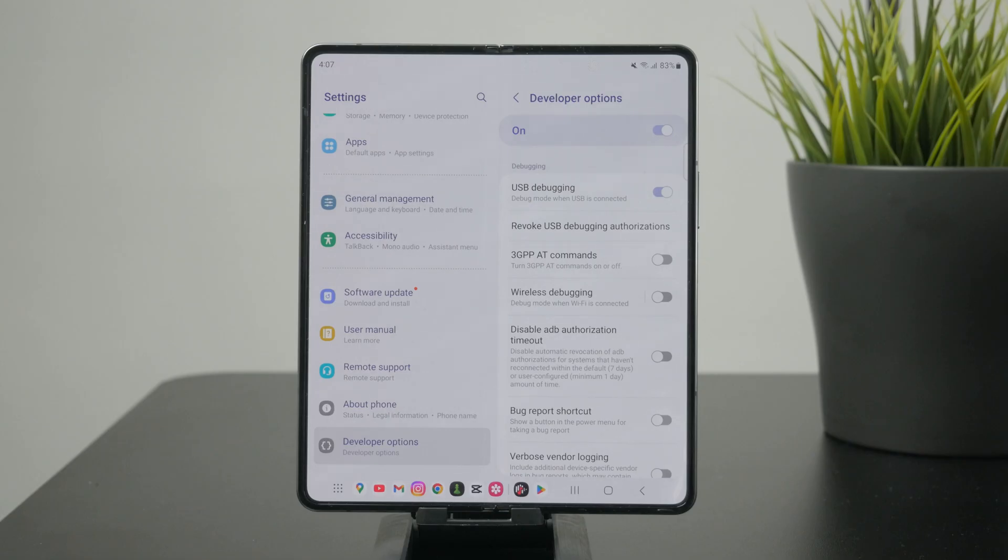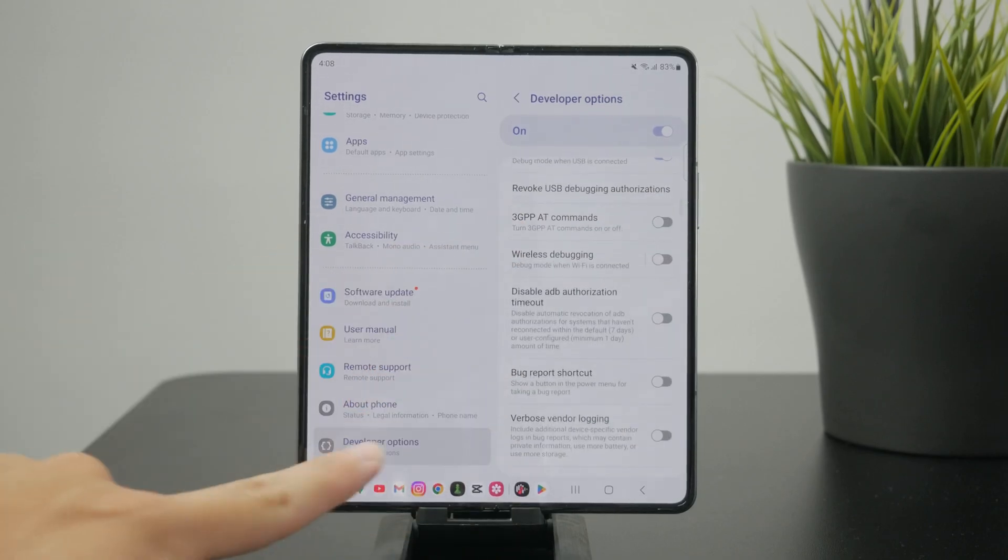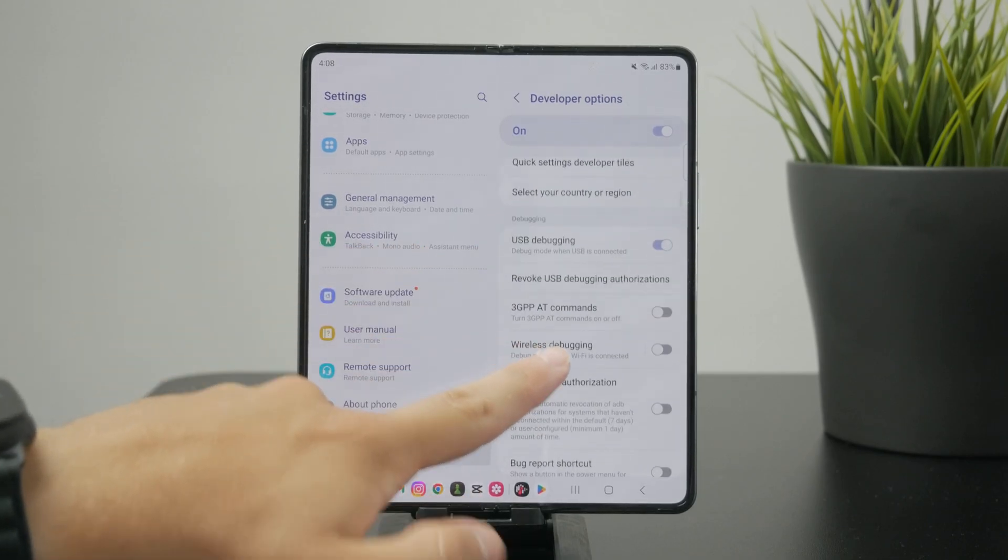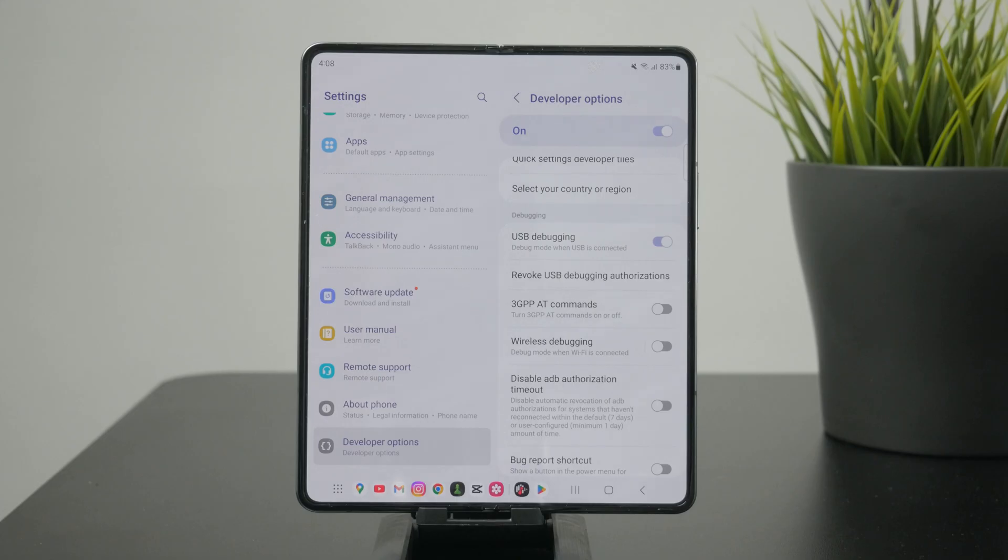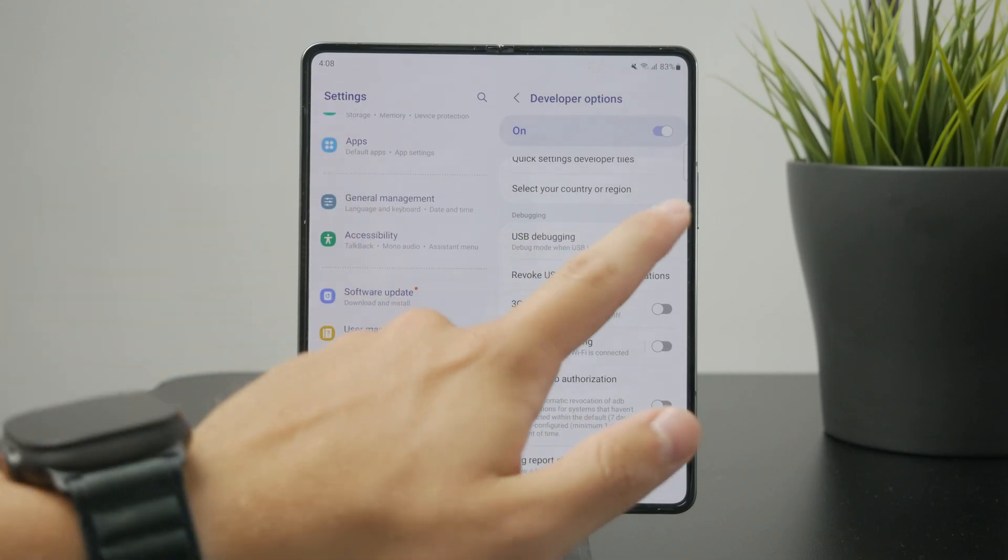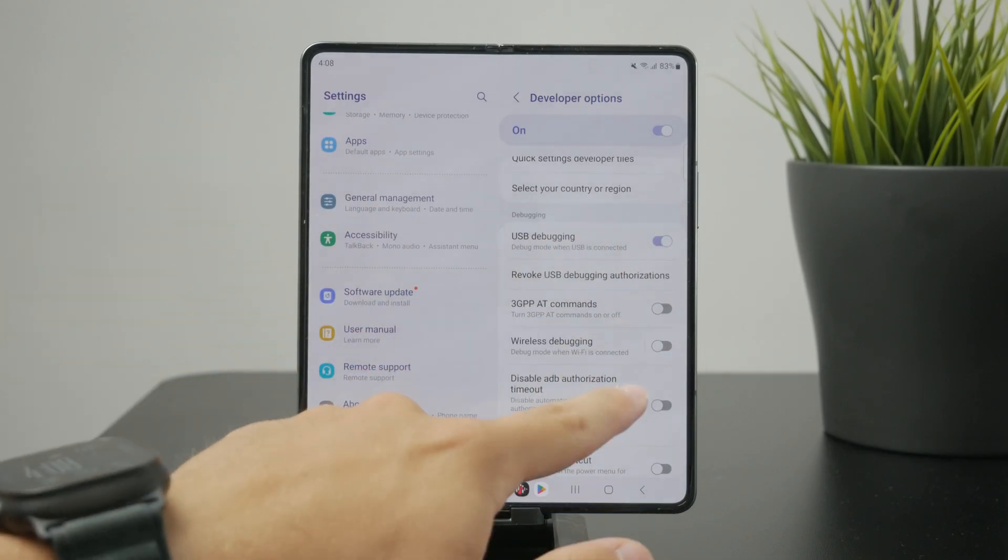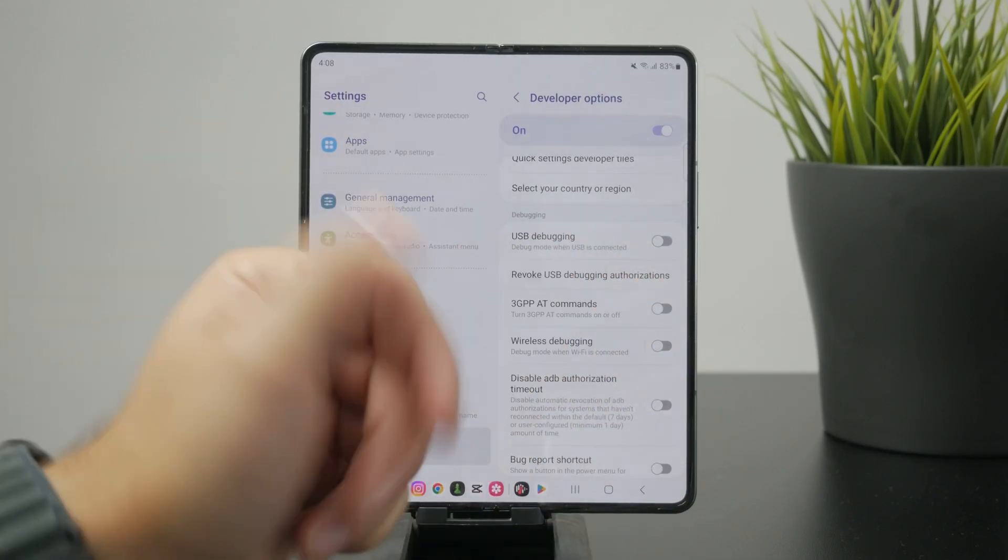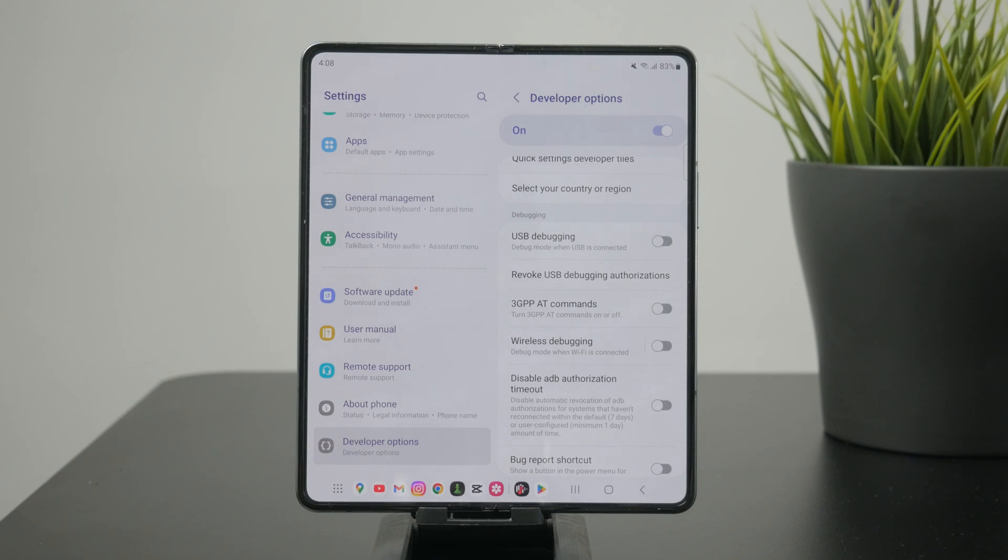However, if you want to keep the developer mode on and only turn off USB debugging, just click on the developer options. There are so many things to scroll through, but eventually you'll get to a toggle specifically for USB debugging. Just turn it off. There isn't really much else you can tweak or change in here, so make sure it's turned off and you're good to go.